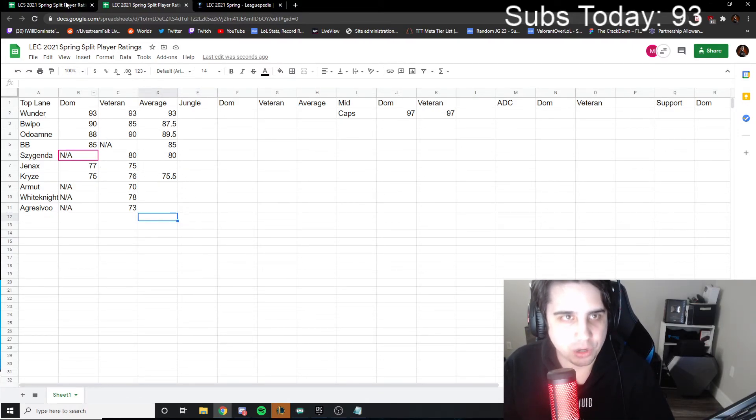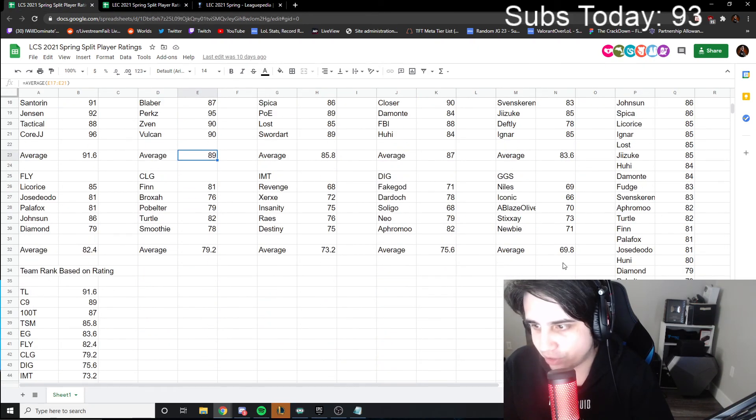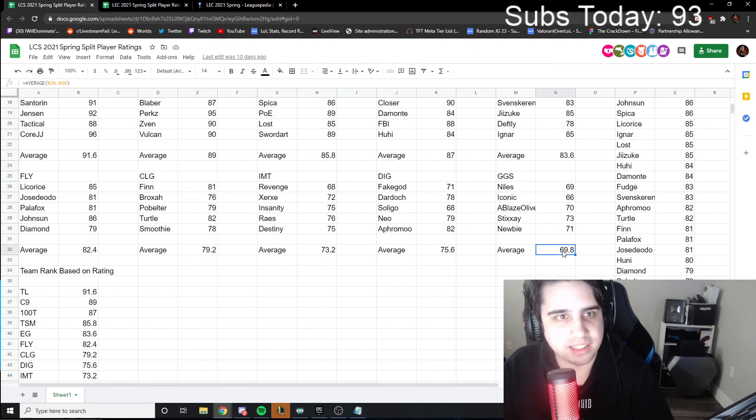I'm trying to remember... what did I do for average? It was equals AVERAGE, and then you do...